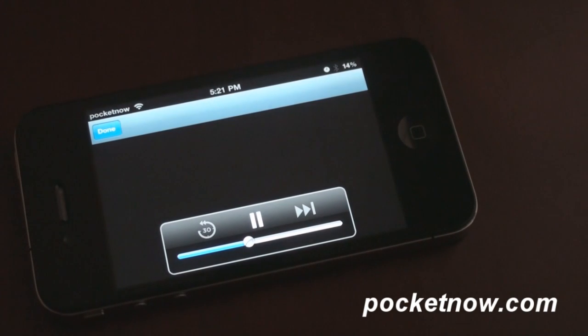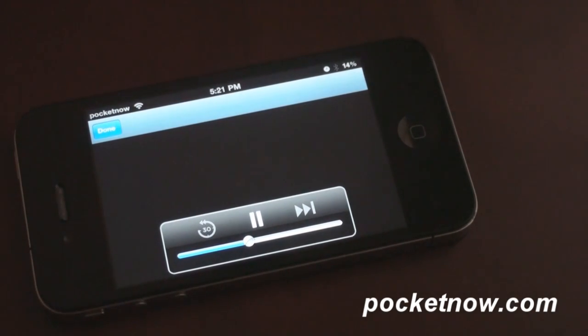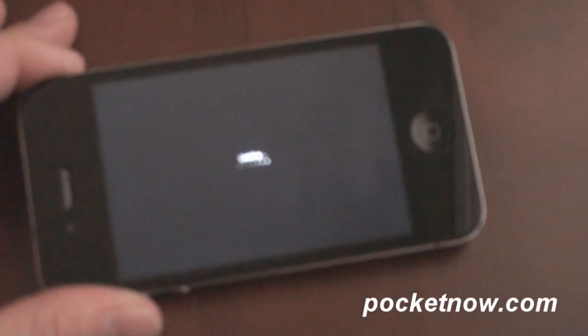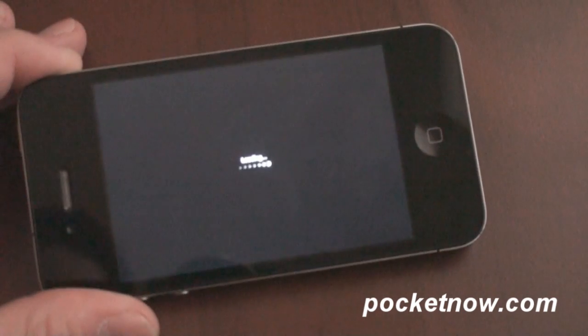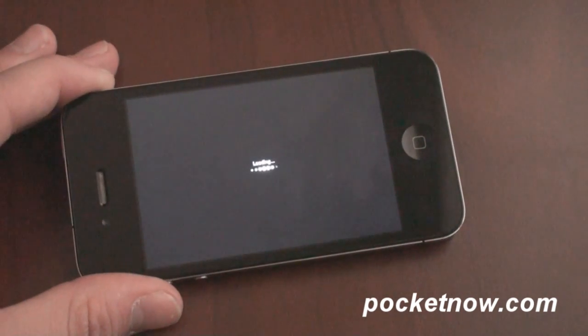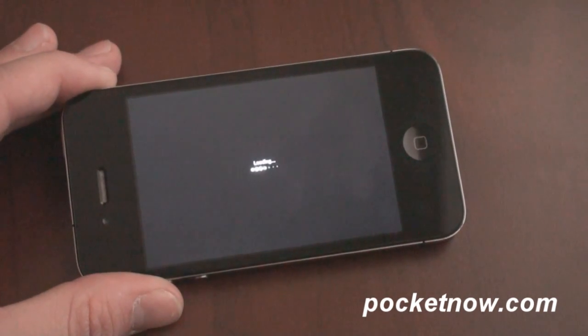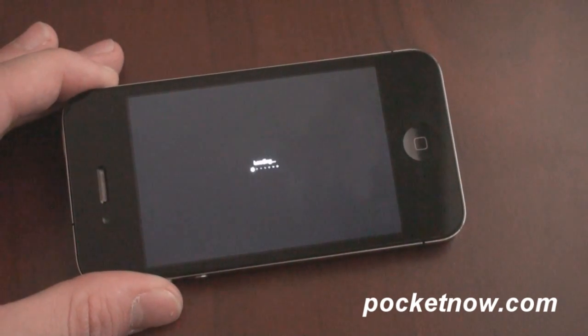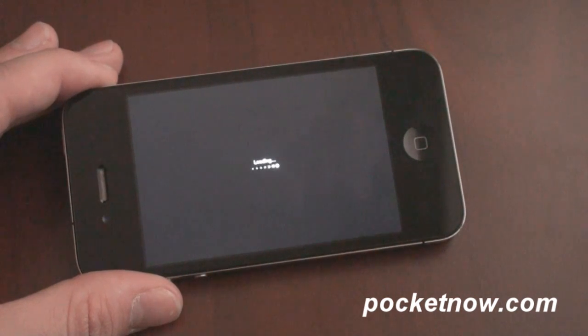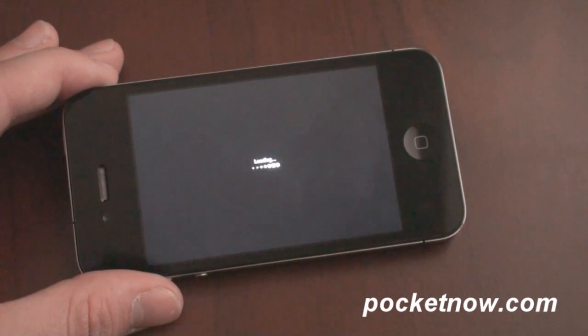Okay, good — we're going to get some video here finally. Dancing with the Stars is buffering and loading. Hopefully the focus clears up a little bit and let's see what the quality is like with Dancing with the Stars flash video through Skyfire.